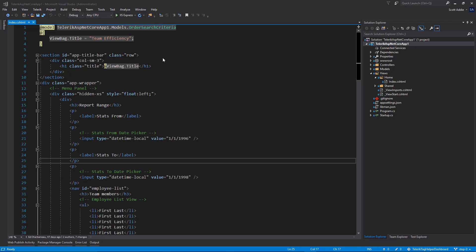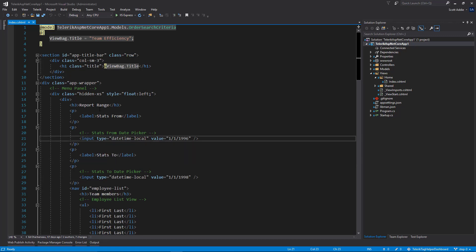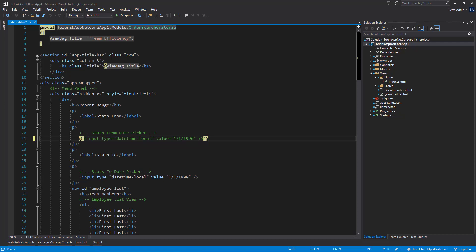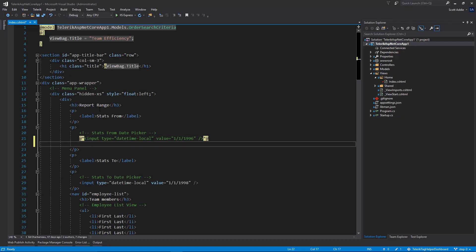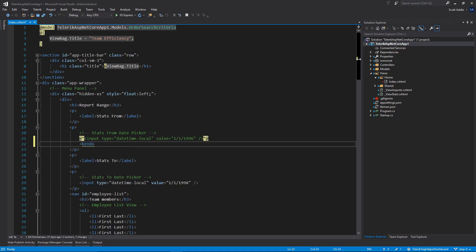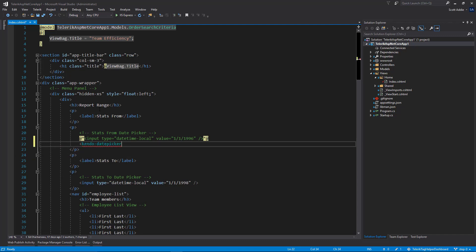So the first change we'll make here, let's go down to line 21, and we will comment this out for now. On this very next line, we will add a Kendo date picker tag helper. So we'll type kendo-date, control space. We'll activate IntelliSense here. I'll choose kendo-datepicker.